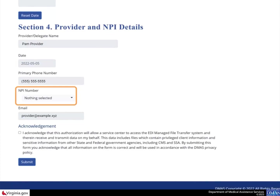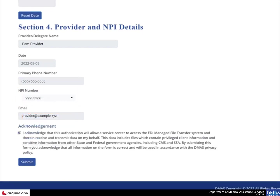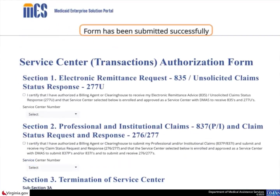Select the NPI number drop-down arrow to locate and choose each NPI from the list. Select the checkbox to acknowledge the authorization changes for the Service Center, then select the Submit button. The page displays a confirmation that the form has been successfully submitted. At this point, the authorizations and terminations are active in the database.